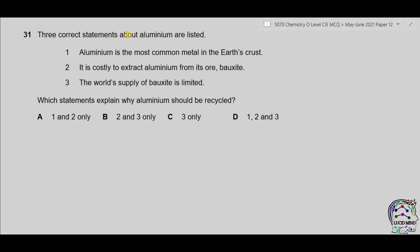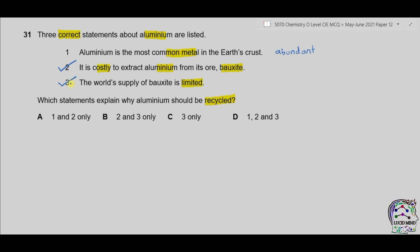Question 31. Three statements: 1) aluminum is the most common metal in Earth's crust; 2) it is costly to extract aluminum from its ore bauxite; 3) the world supply of bauxite is limited. Which statements explain why aluminum should be recycled? Statement 1 means aluminum is abundant — abundance alone does not justify recycling. Statement 2: because extraction is costly, aluminum should be recycled to reduce cost. Statement 3: because the world supply of bauxite is limited, aluminum should be recycled. The correct statements are 2 and 3. The answer is therefore B.